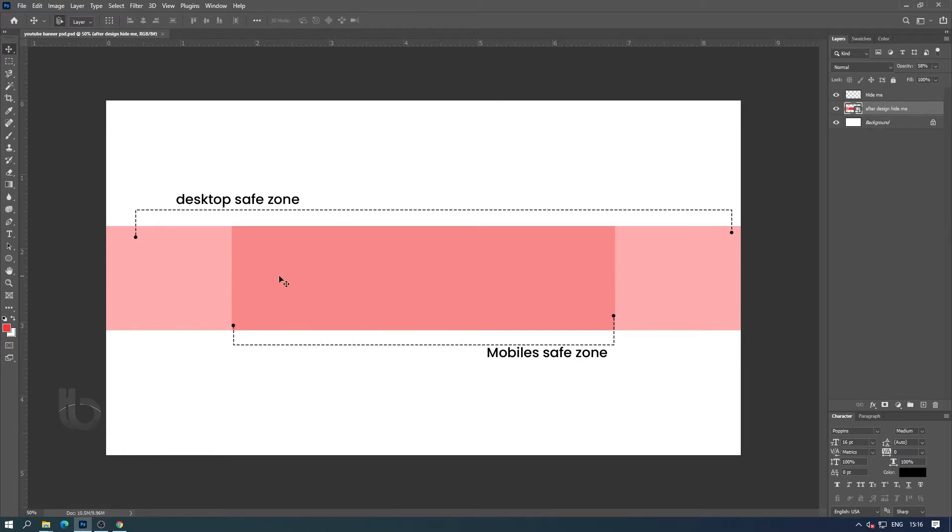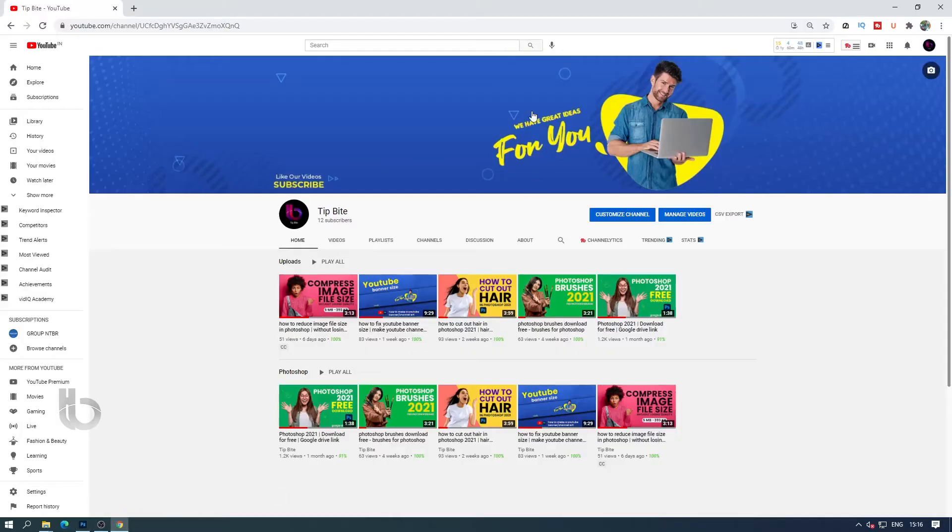We can hide this part after designing as we want. I have put this to use only as a guideline.